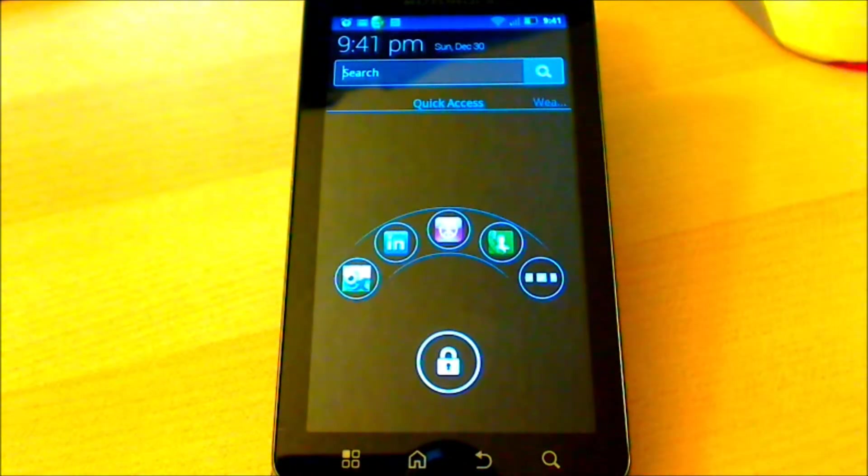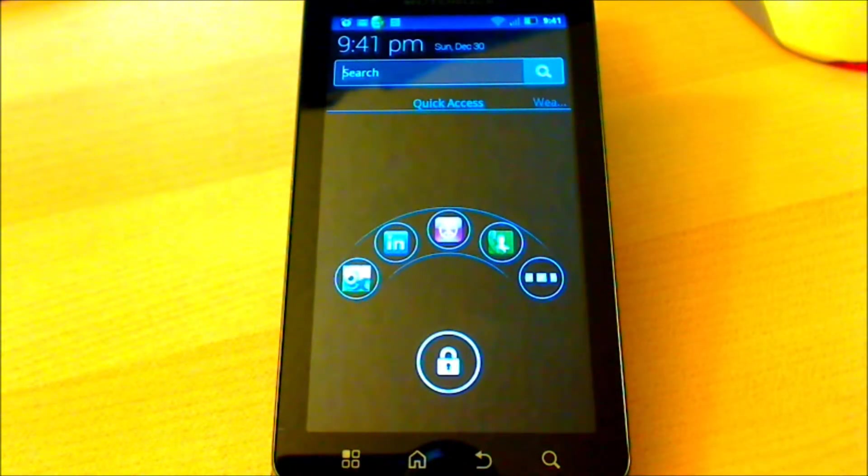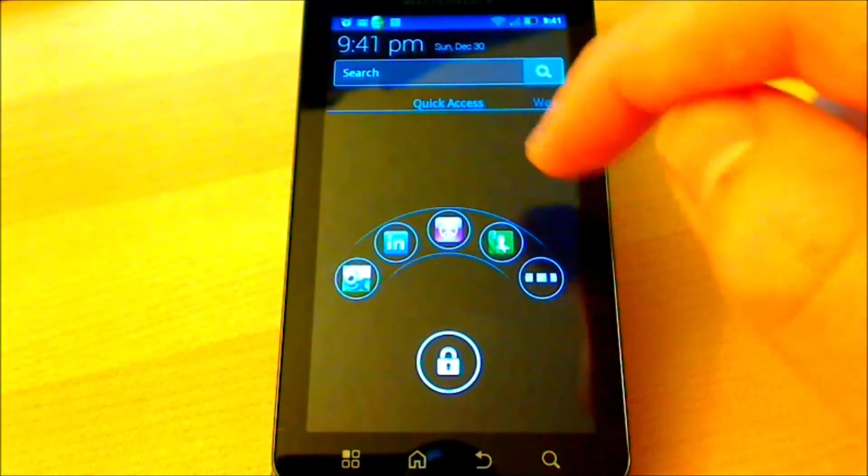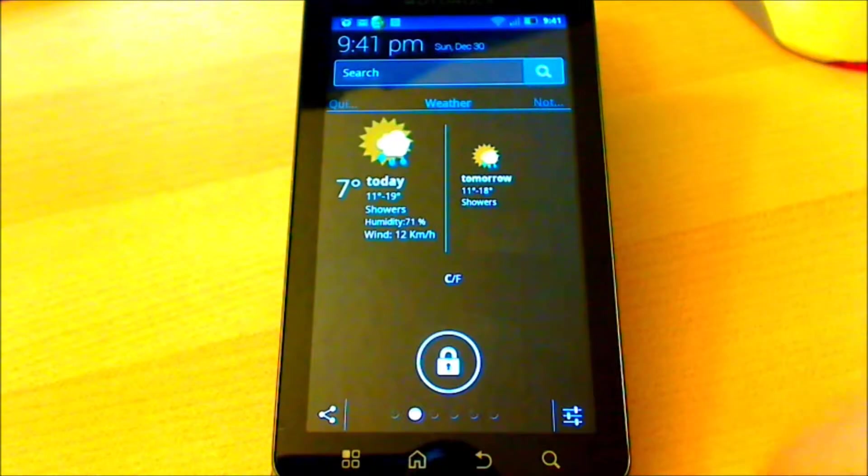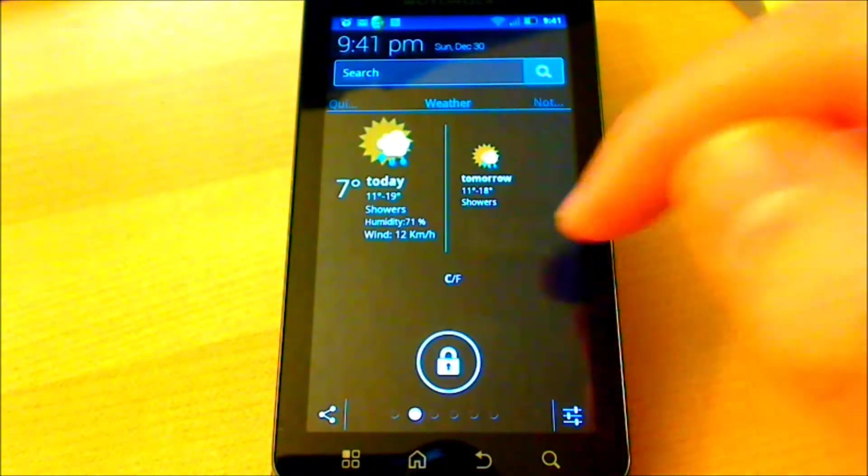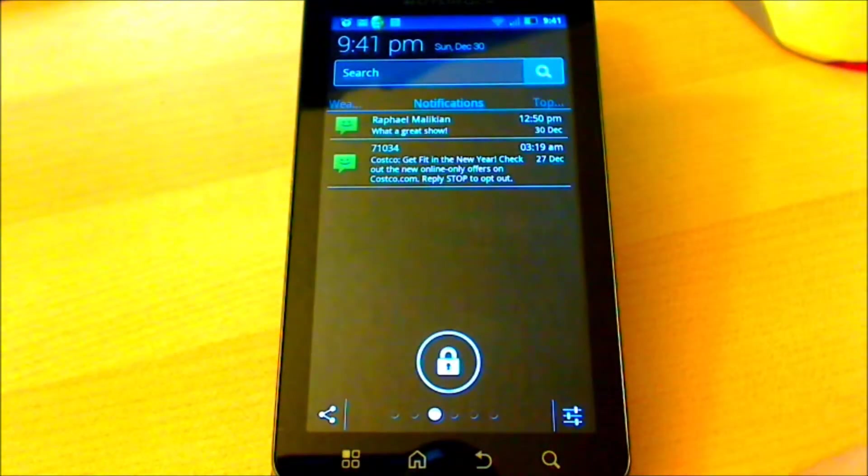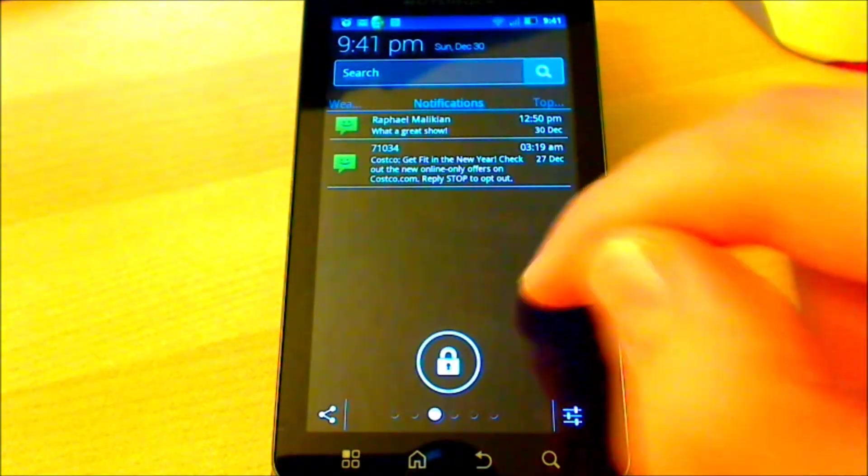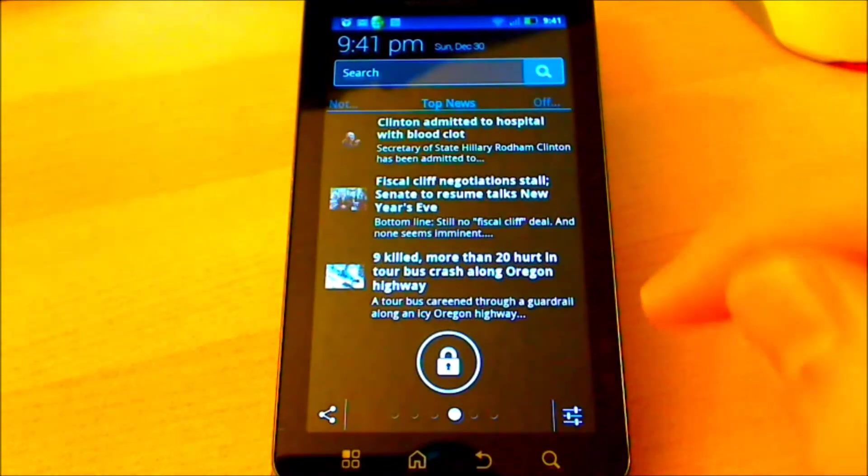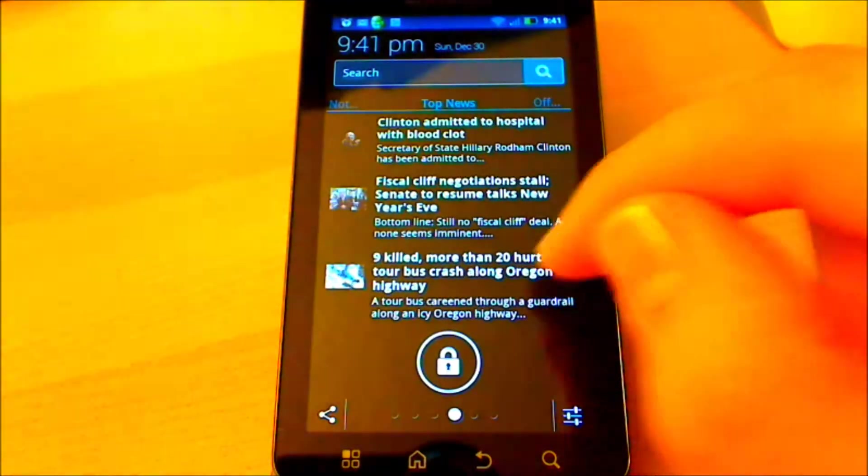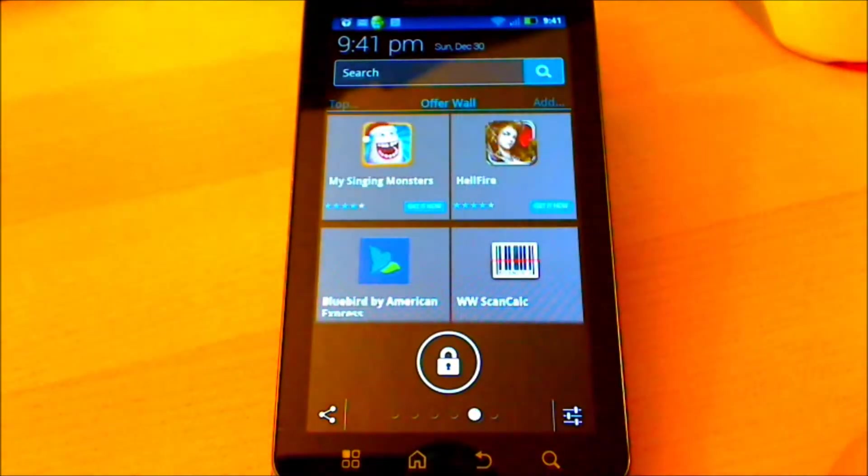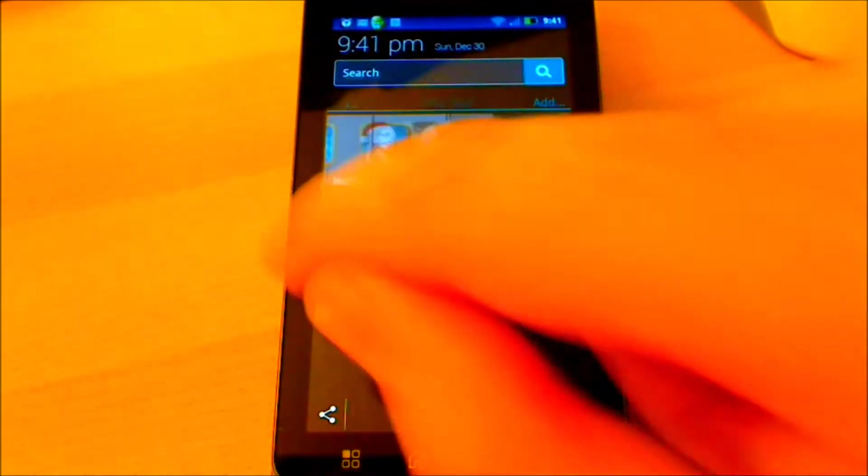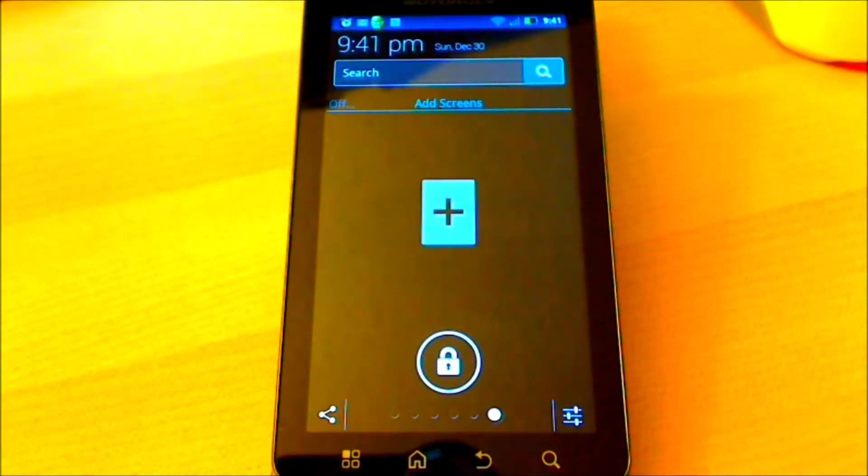This is the default Homebase Lock Screen. As you can see, we have the Quick Access Screen, the Weather Screen, our Notifications, the News Feed, Offers, and the opportunity to add additional screens.